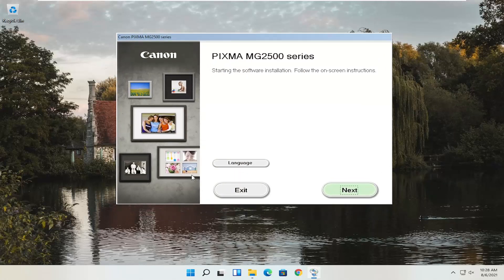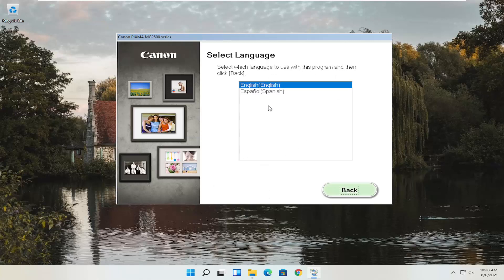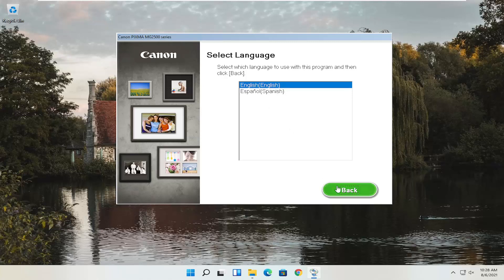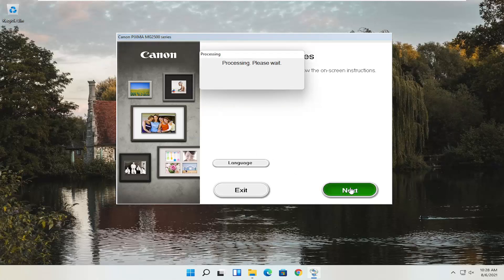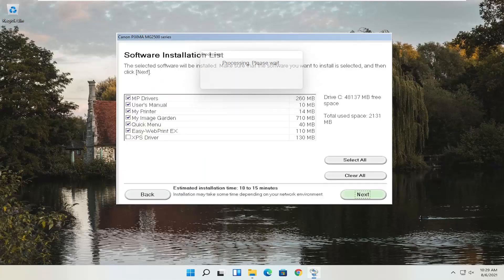You can see Pixma MG2500 Series — you can swap this out with any of the other printer names you might be downloading for your Canon product. This is starting the software installation; follow the on-screen instructions. If you need to change the language, you can select the Language button — there are a couple of choices. Once ready, select Next. You'll see a software installation list that you can customize. You don't have to keep them all checked, which will obviously affect how much space it's going to use. This one is going to take up about one and a half to two gigabytes in space, but some will take up more than others.